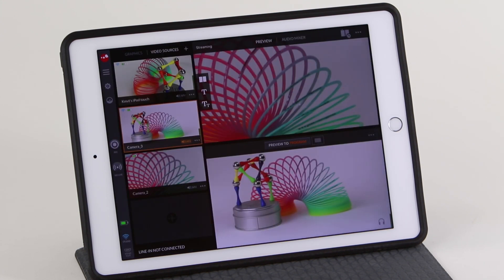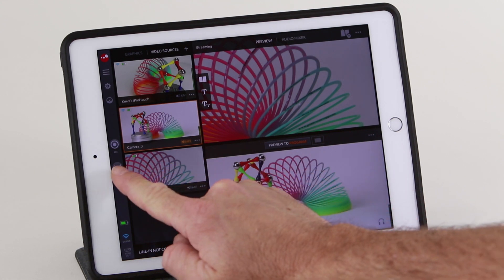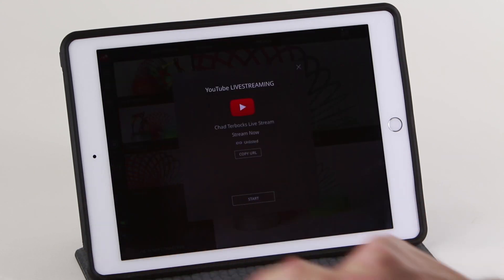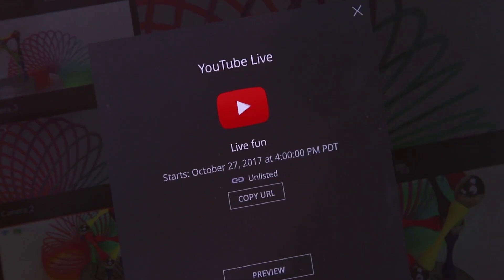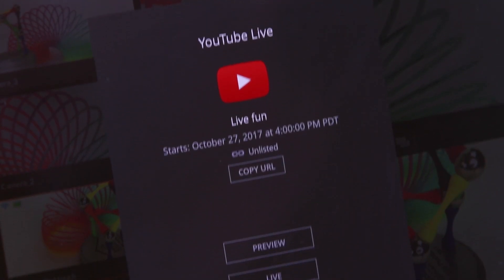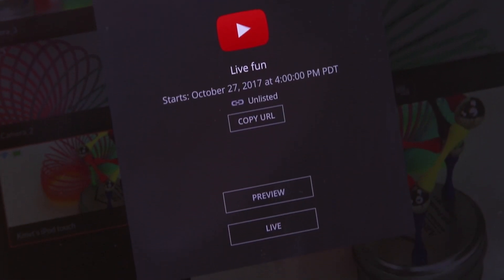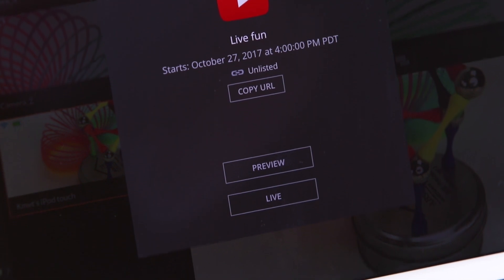When you are ready to begin streaming, hit the Go Live button just below Record. You can copy the URL to share or just start streaming.